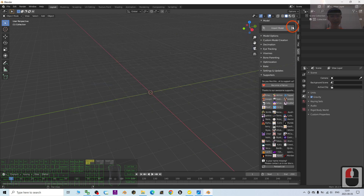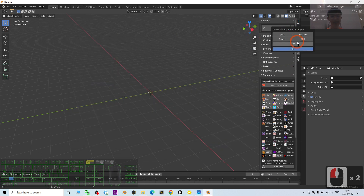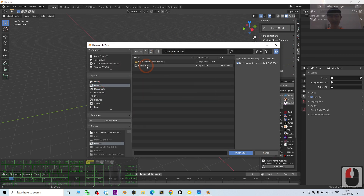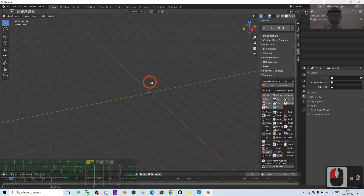Click the triple-line menu, select Import VRM, and import from the desktop since I saved the VRM there. Just double-click it and it will import.